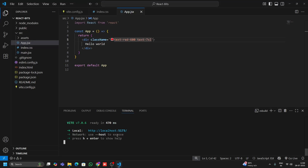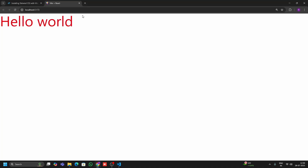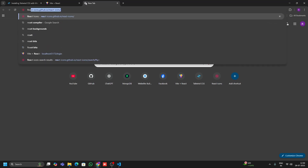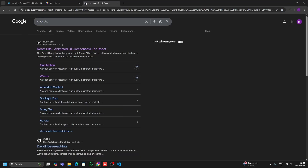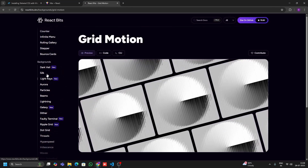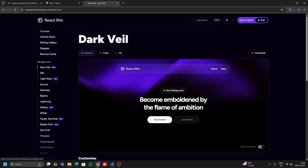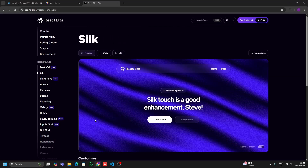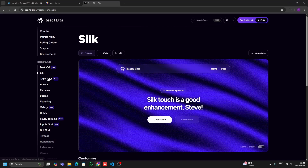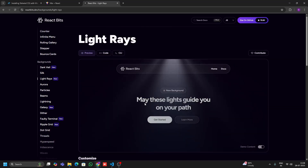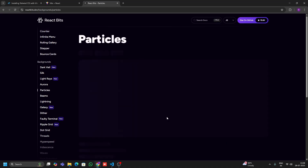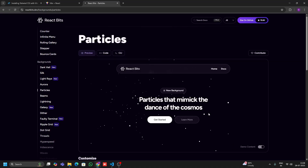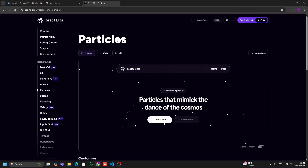Now I'll create the animated background. For animation we're going to use React Bits — come to the browser and search for 'React Bits'. I'll click on Grid Motion and you can see there are lots of awesome backgrounds. Clicking on Silk shows more options. I'll use the Particles animation because I like it, but you can use any one — the process is the same.